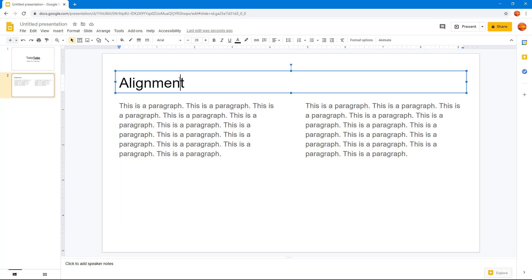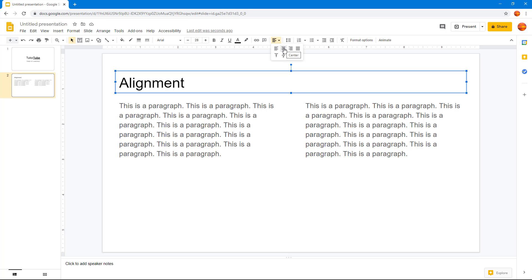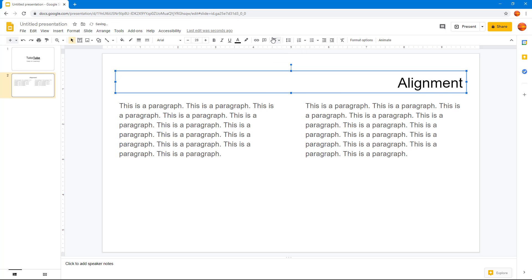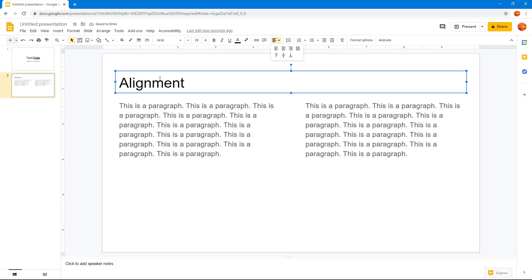Now let's work with alignment. By default, the alignment is left, so you can see the text is arranged on the left side. At the top you have the option to center align, right align, or justify — though justify looks similar to left alignment at first glance.